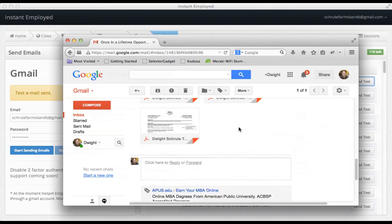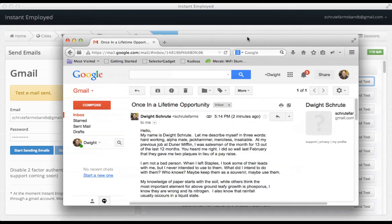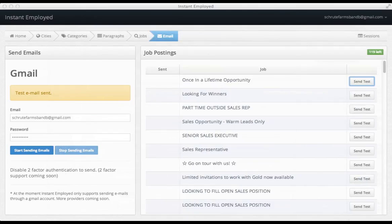Once I verify everything, I can click start sending emails, and Instant Employed will send out my resume one job post at a time.